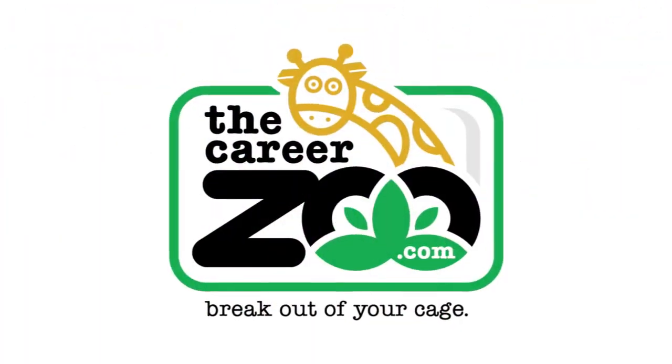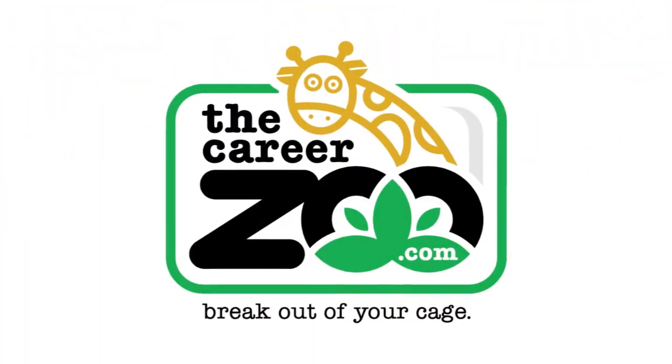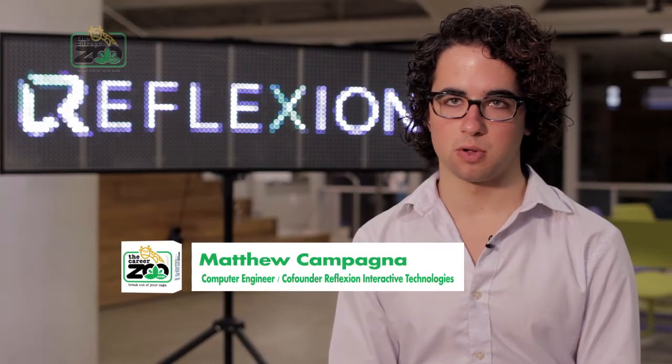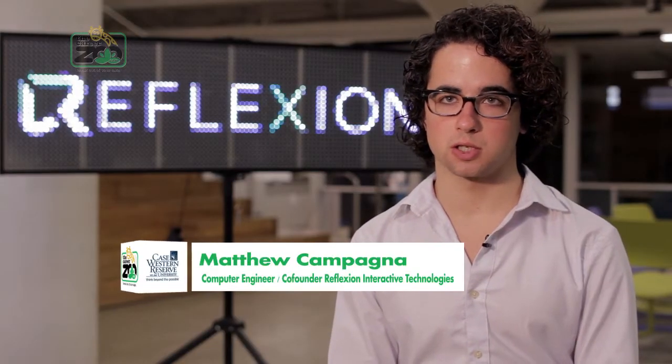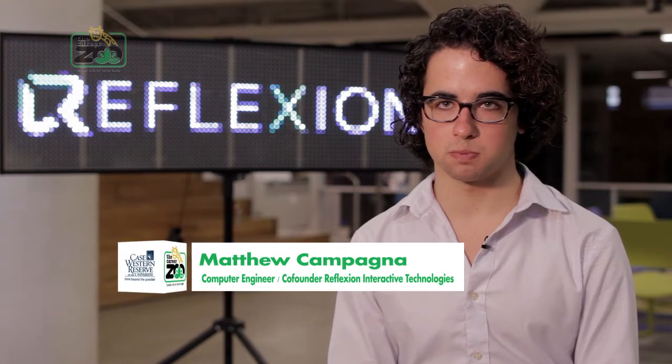I'm Matt Campagna, CEO and co-founder of Reflection Interactive Technologies. We offer a fast, portable, affordable concussion screening solution.